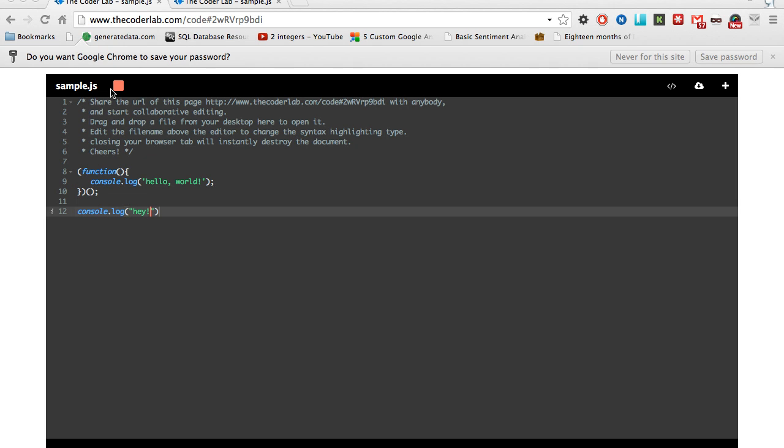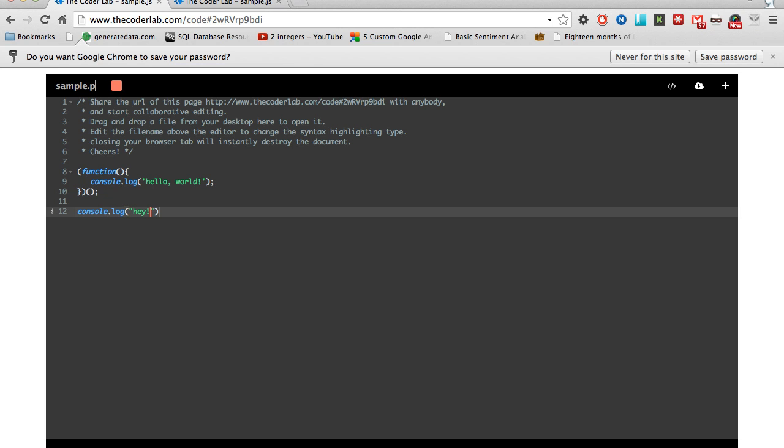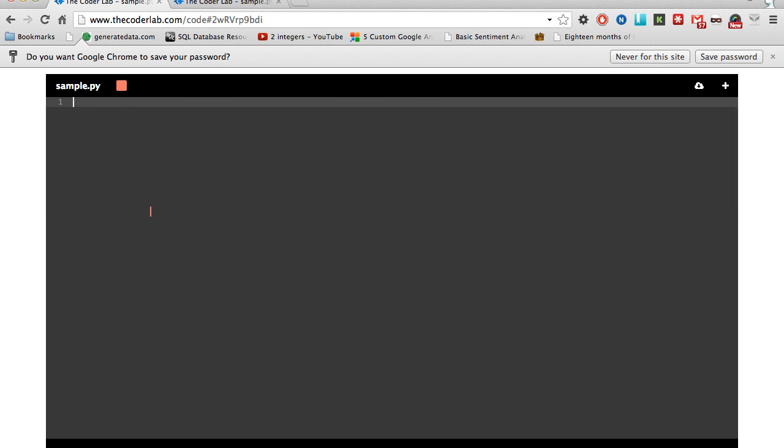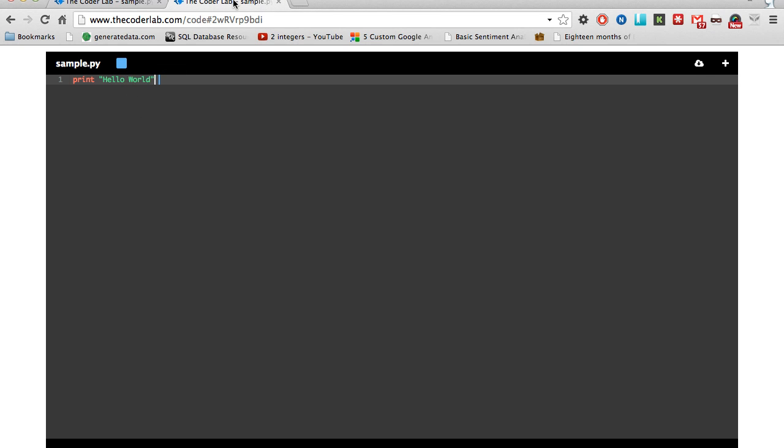For the syntax highlighting to work correctly, depending on which language you're using, change the extension up here. If I want to code in Python, change that to .py, and then syntax highlighting is correct for Python. Again, you can see that it shows up on the other side.